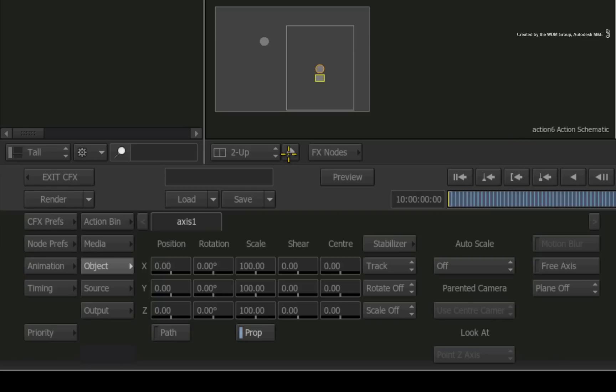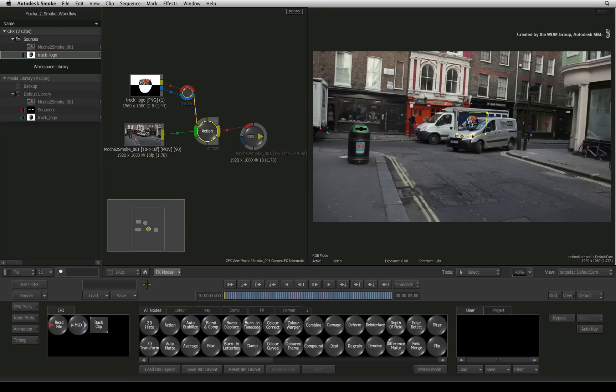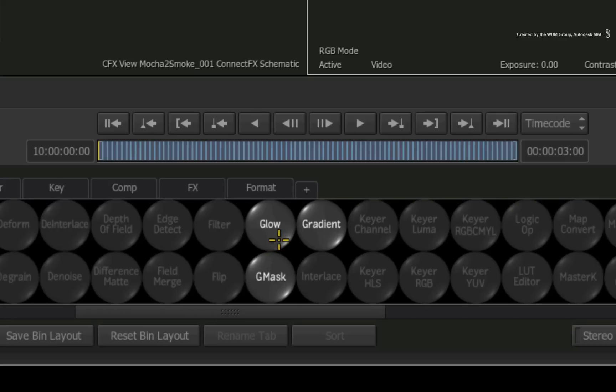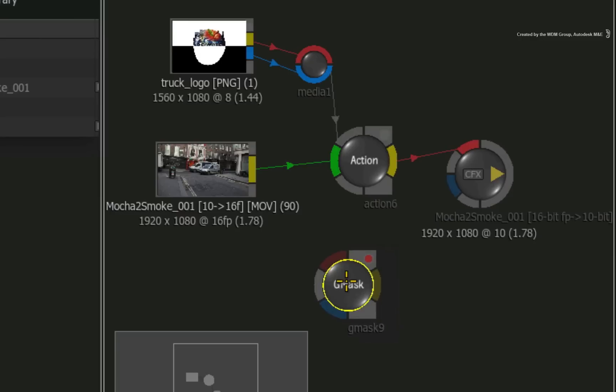Press the home icon to return to the ConnectFX default view. In the ConnectFX node bin, press G to bring up the Gmask node. Drag it into the schematic and connect the background image into the Gmask input.